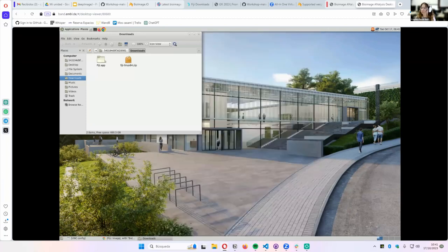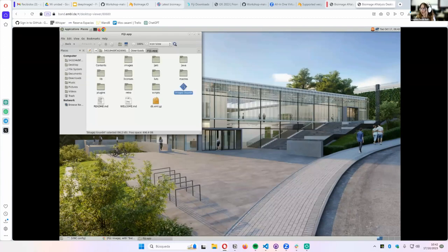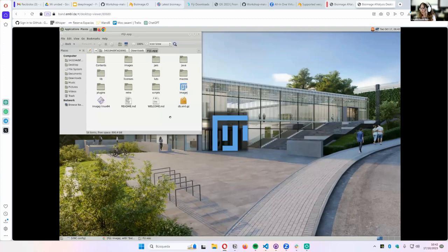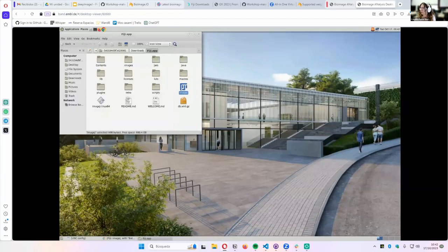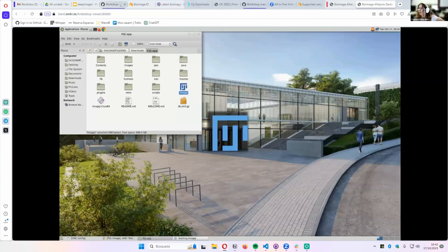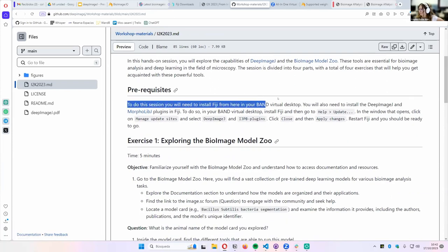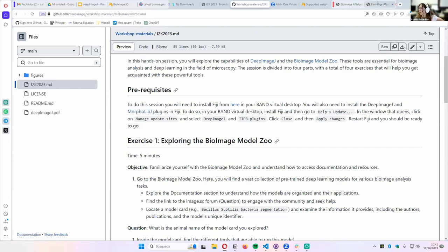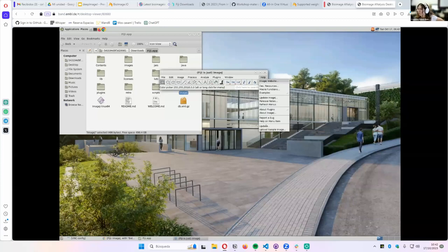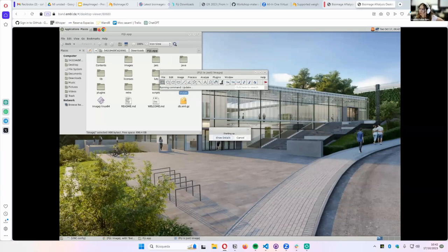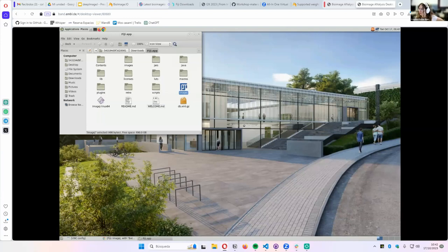It would be really useful if you do it at the same time as me. So, we have the Fiji download. What we first have to do is that Fiji doesn't come with all plugins installed. What we can do is update it. Remember that you have everything written in the guide. We need to first install DeepImageJ and MorphoLibJ plugins in our Fiji installation. The first thing to do is go to Help, then Update.